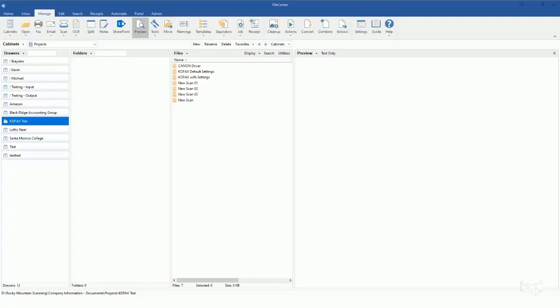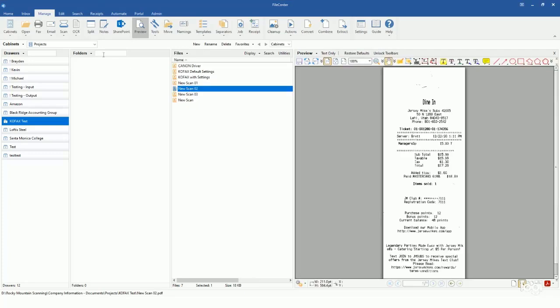So to get started with faxing out of FilCenter after you've created your account, what you're gonna do is you're gonna come in and select a document that you want to fax, and then you're gonna come up here